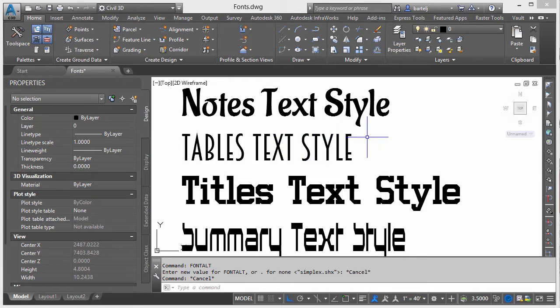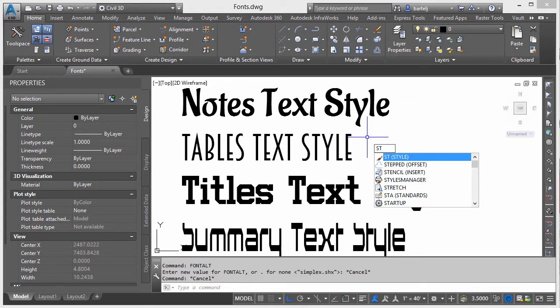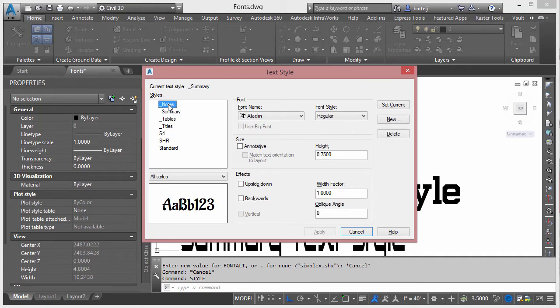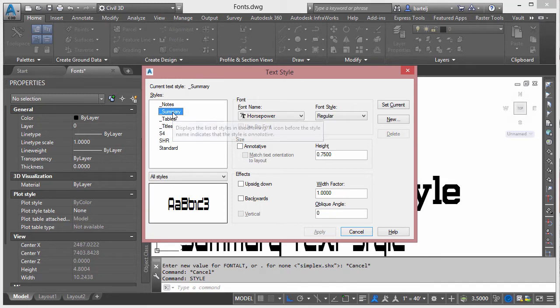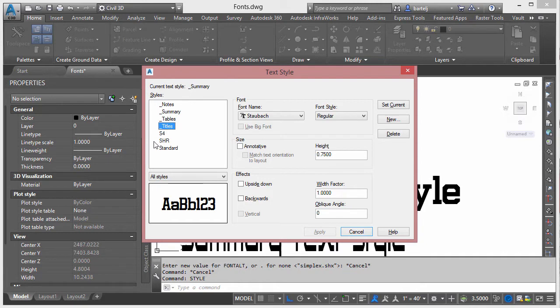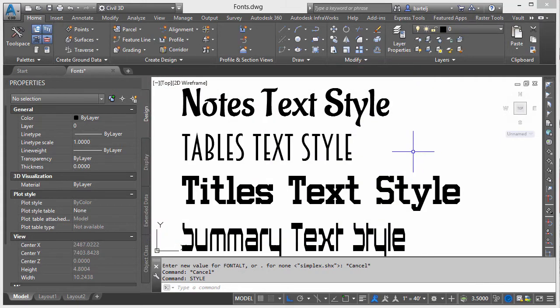So to look at those styles, I've got the names listed as part of the text, but I'm going to type in the command style and it will go through and show me that in the note style that's currently using an Aladdin font, Summary is using a font called Horsepower, Tables is using a font called Breamcatcher, and Titles is using a font called Staubach. Okay, so four different fonts, four different styles.